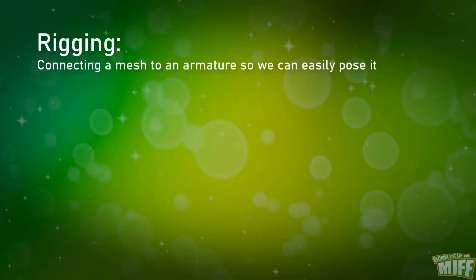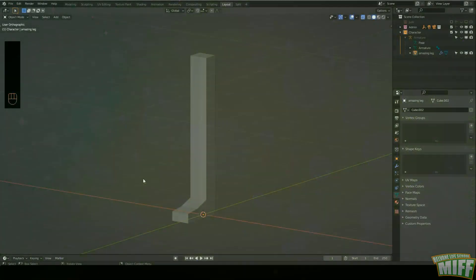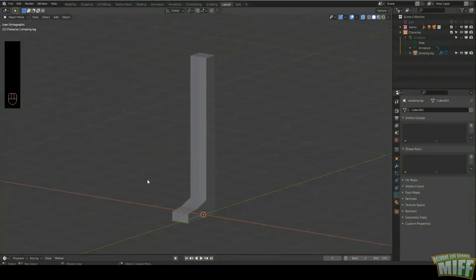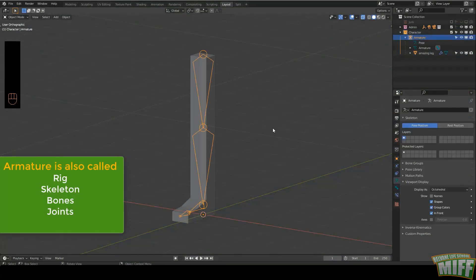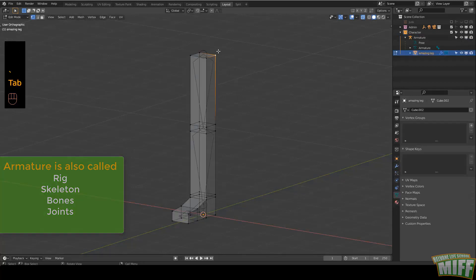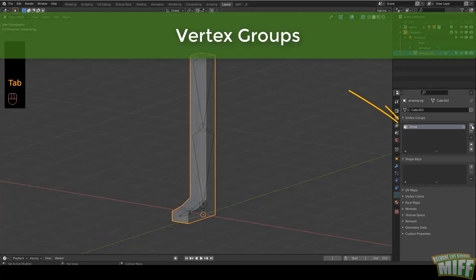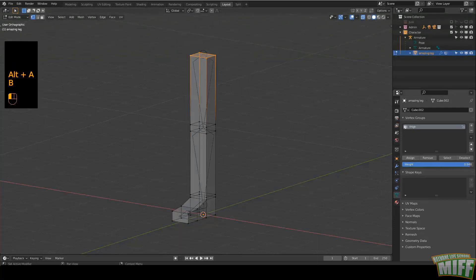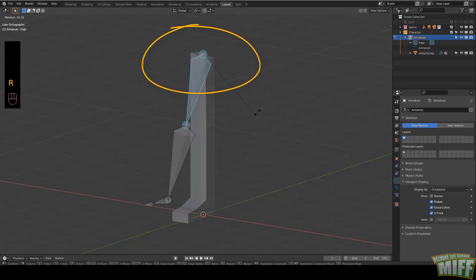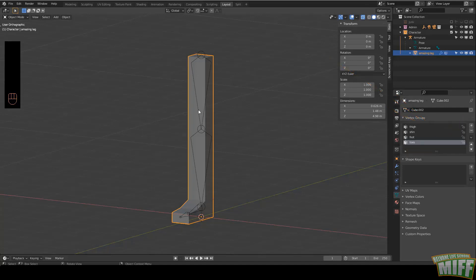The process of connecting a mesh to an armature for us to easily move it is called rigging. The process of telling each vertex how much it is influenced by a specific bone is called assigning weights. Now let's understand how this works and why the common issues happen. To pose an object in Blender, we need an armature, also called rig, skeleton, bones, or joints. To make the body move with the armature, each vertex in it needs to be told which bone or bones it should follow. To do this, we use something called vertex groups.